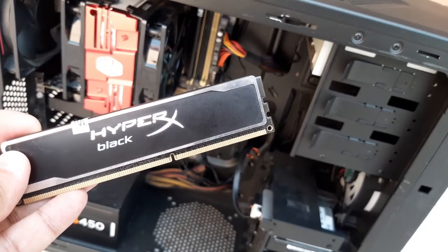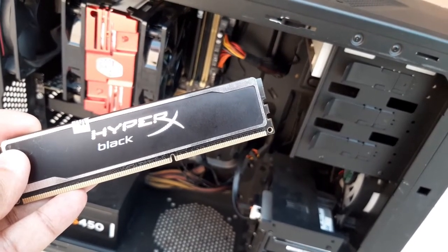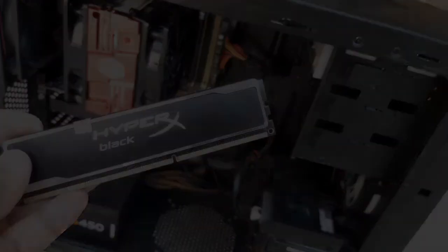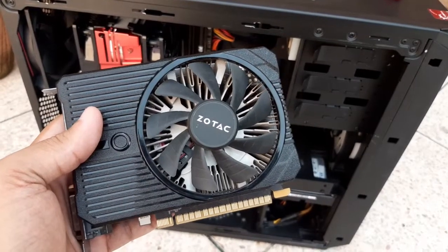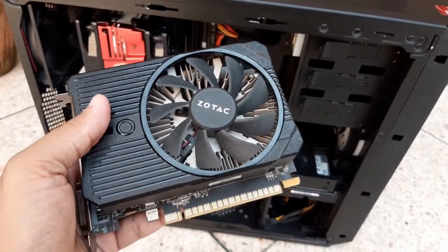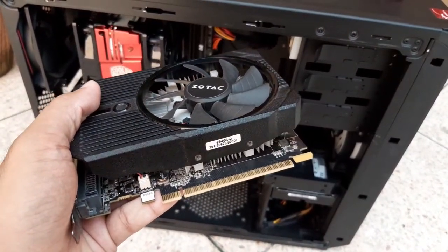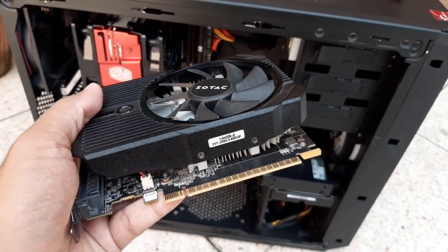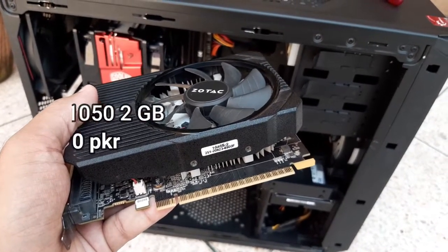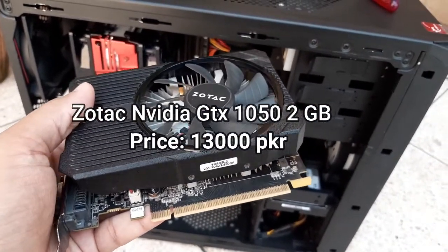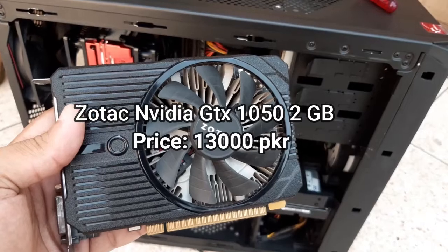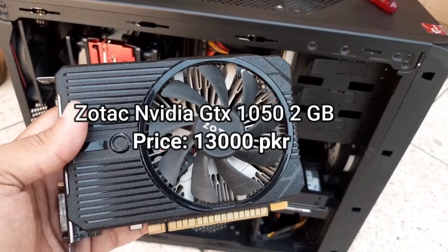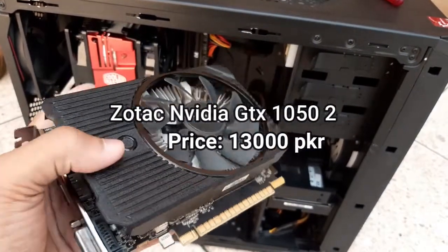Let's talk about the graphics card. I am using Zotac's GTX 1050 2GB graphics card. This is not a high-end graphics card, but it is good for a budget gaming PC.